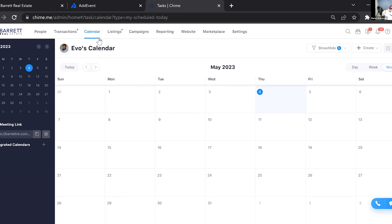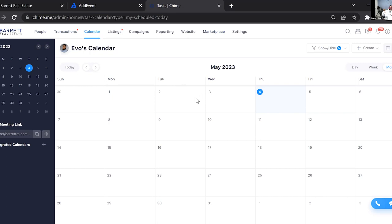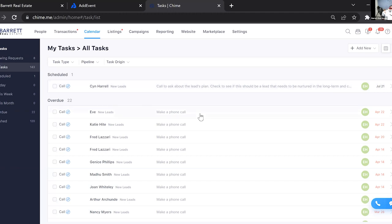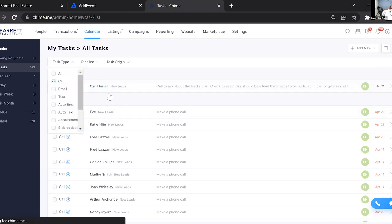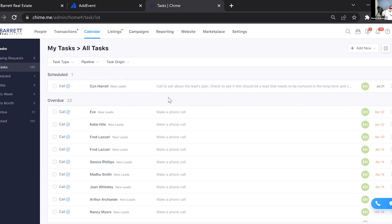If you click on the Tasks tile it takes you to the Calendar section of Chime — you can also access that from the Calendar link on the top bar. From there you can change the view from a calendar view to a task list view, which will show you all your tasks in a list.